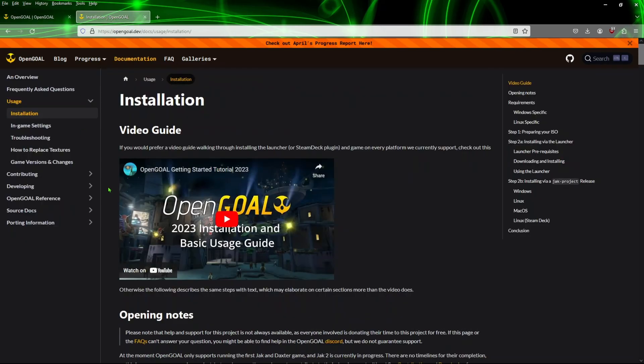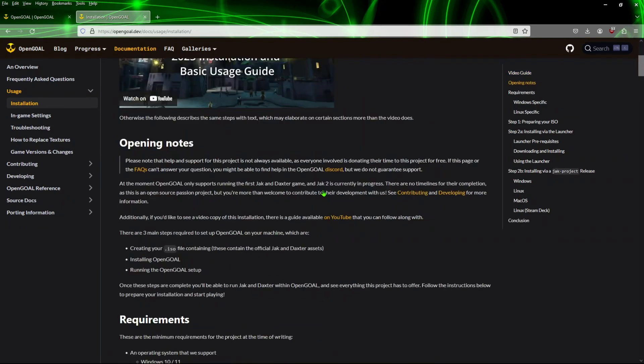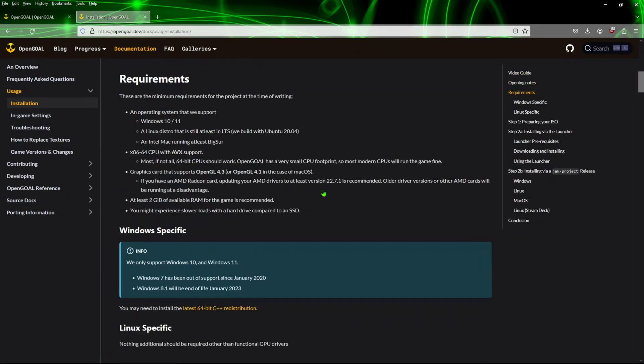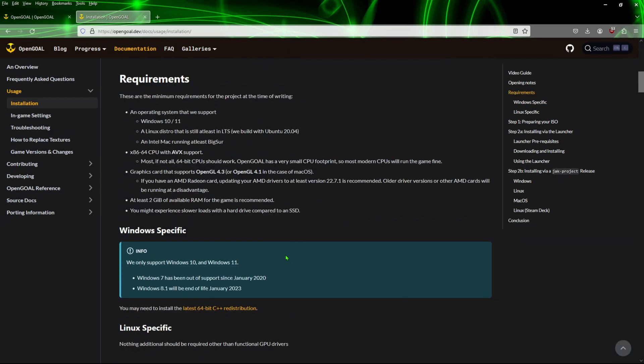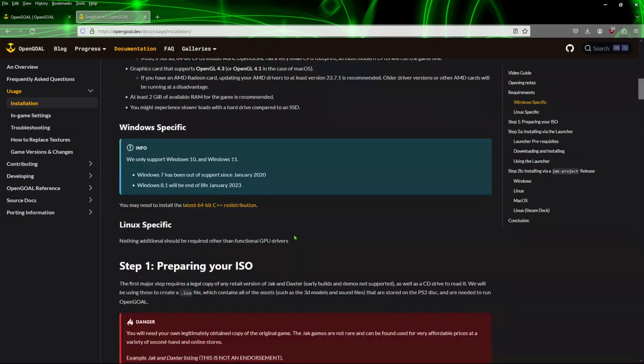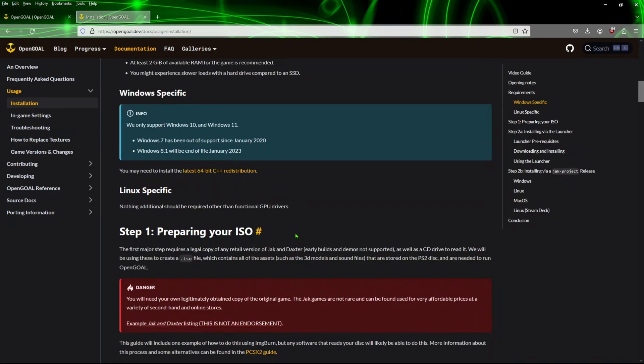Just a quick note, we're going to shoot over here to the documentation installation page just so I can show you some things here that you may or may not need. Obviously you're going to need a 64-bit operating system of either Windows 10 or 11.